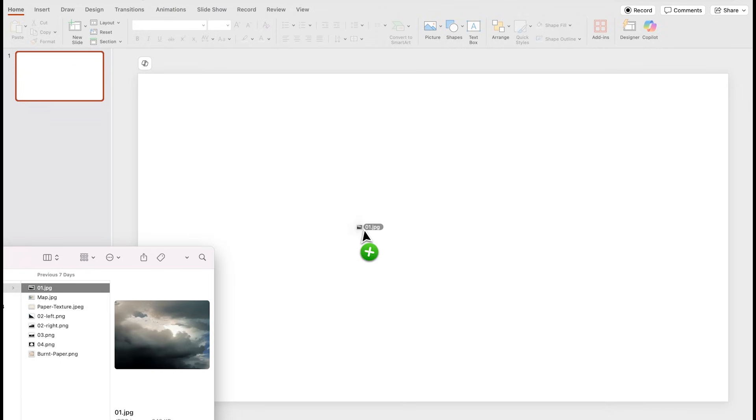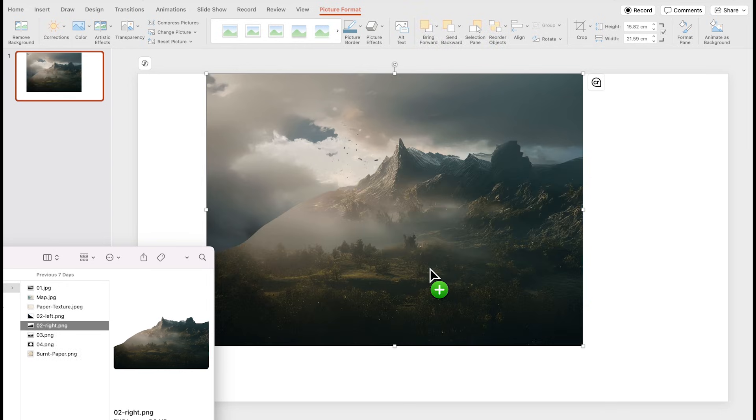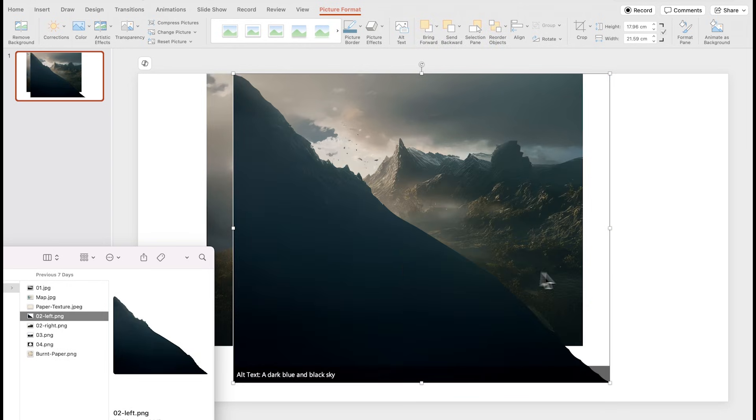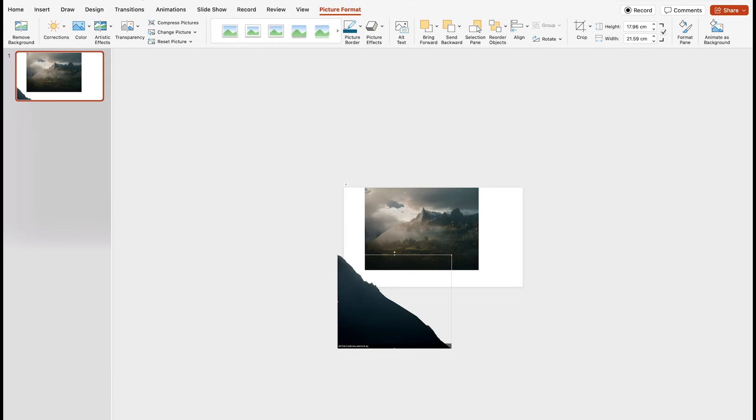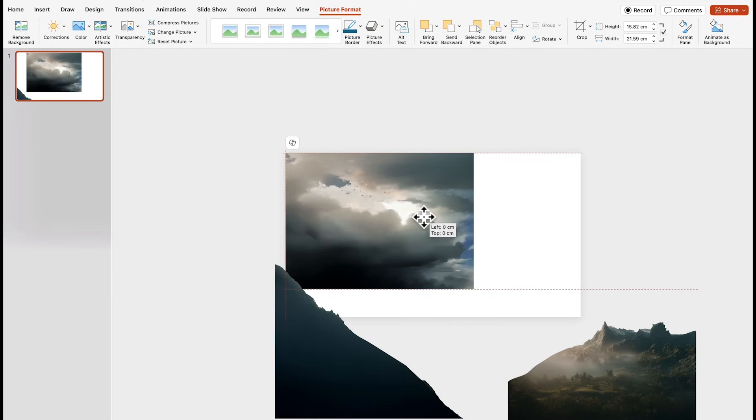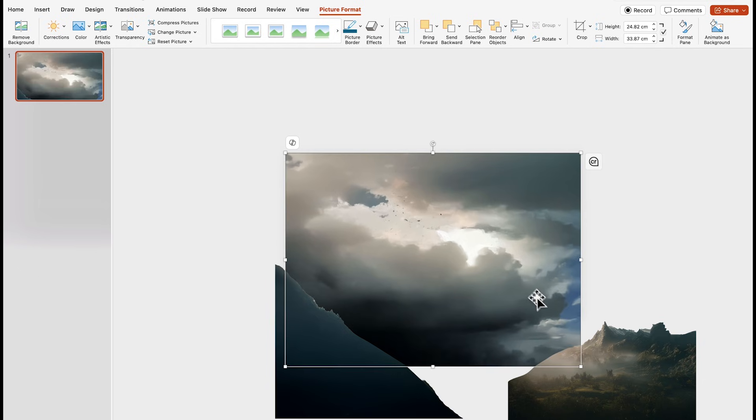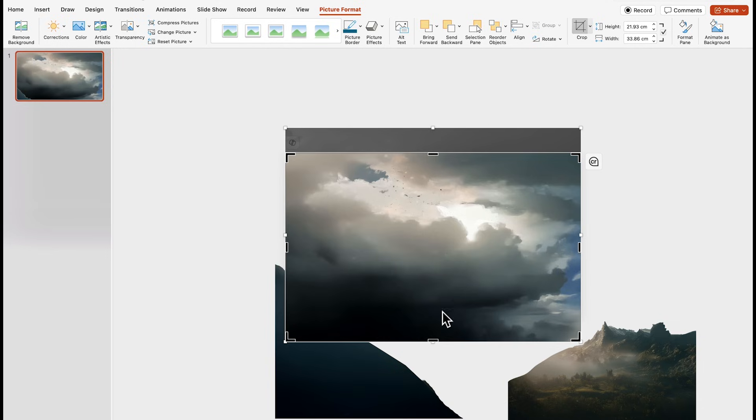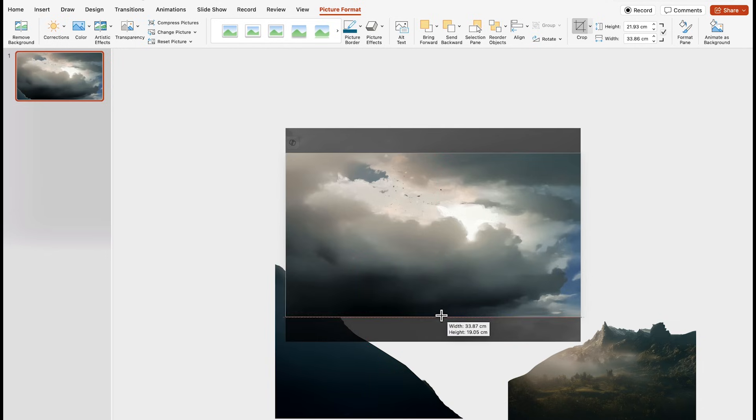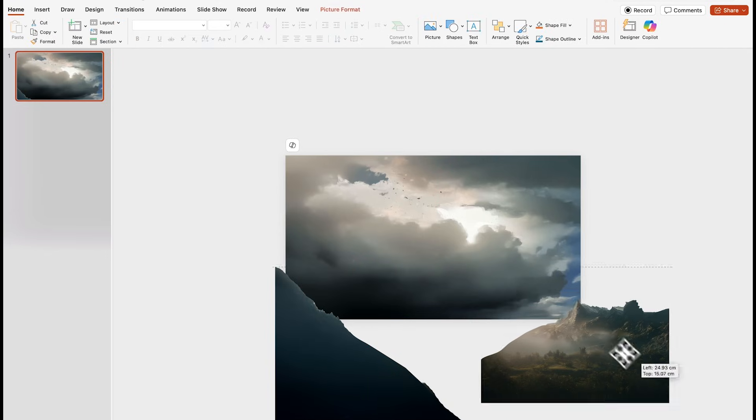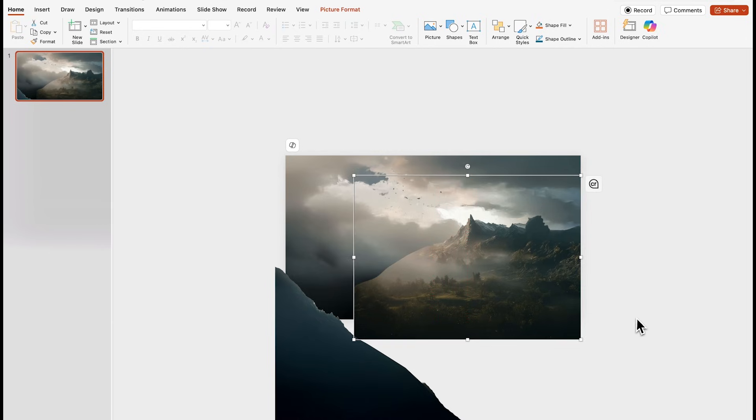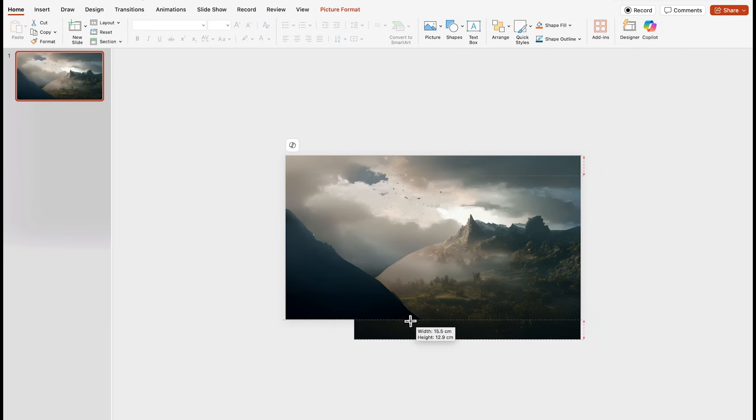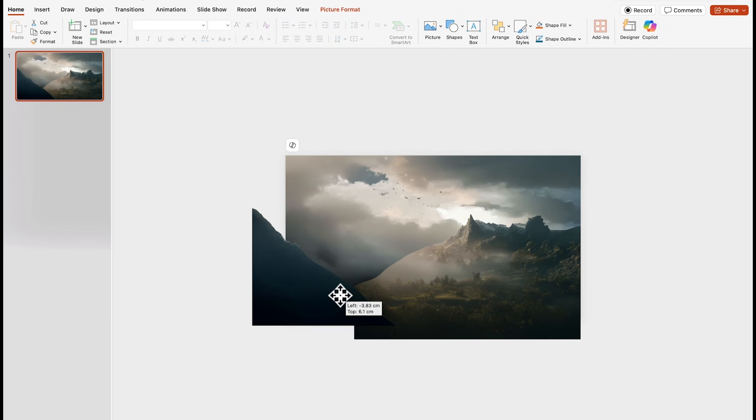So first we're gonna start by adding the image of the sky and then we're gonna add the mountain on the right and then we're gonna add the mountain on the left. First I'm gonna move the mountains outside of the slide like this and I'm gonna make sure that the sky fills up the entire area of the slide. Let's tidy up very quickly so just go to picture format click on crop and move these handles all the way to the limits of the slide so we know exactly where the space of the slide is. And then we can bring back the images of the mountain so let's put this one right here on the right and let's put the other one on the left like this.